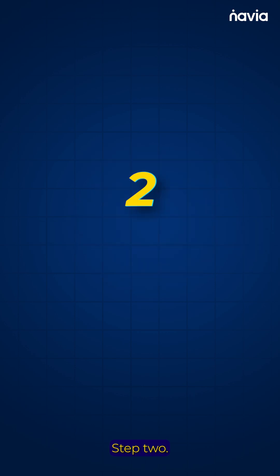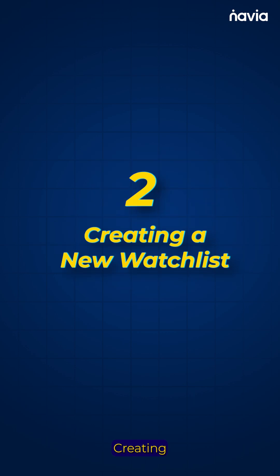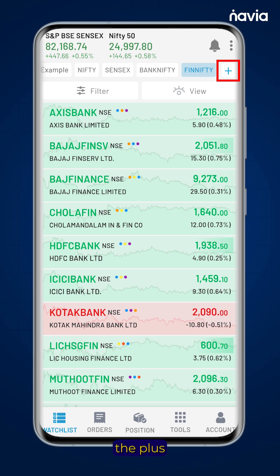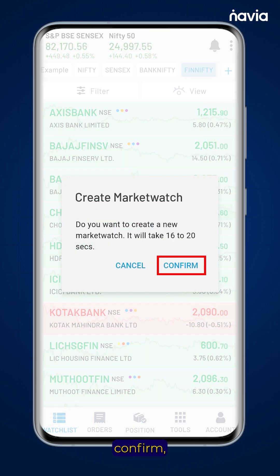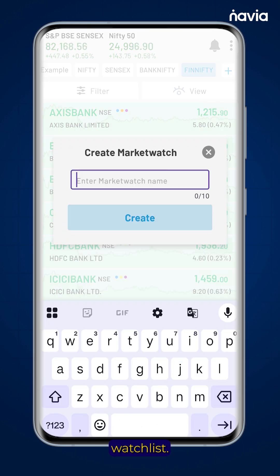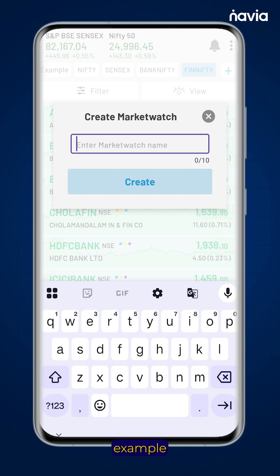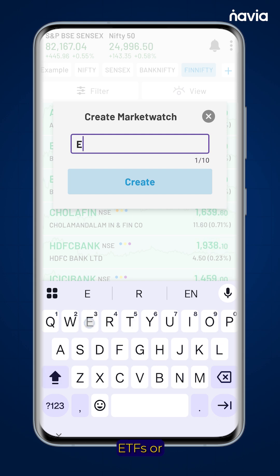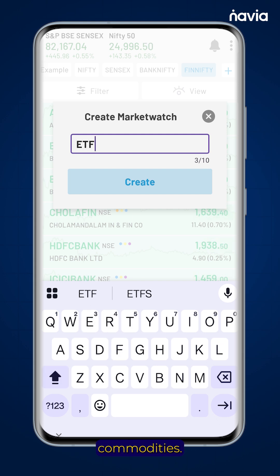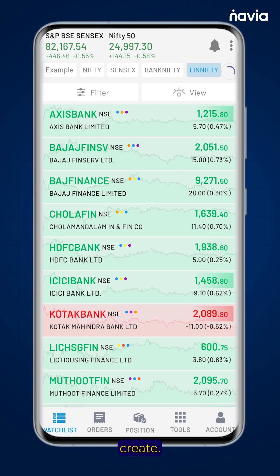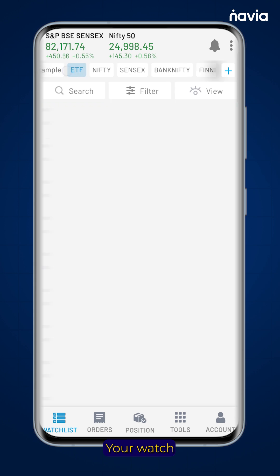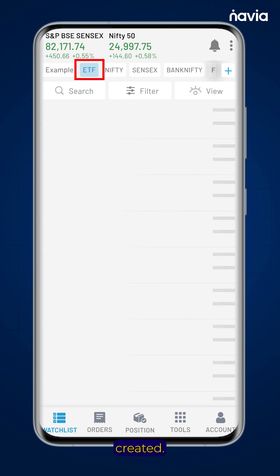Step 2: Creating a new watchlist. Tap the plus icon in the top corner. Once you confirm, you can name your watchlist — for example, ETFs or commodities — and then click on Create. Your watchlist has been created.